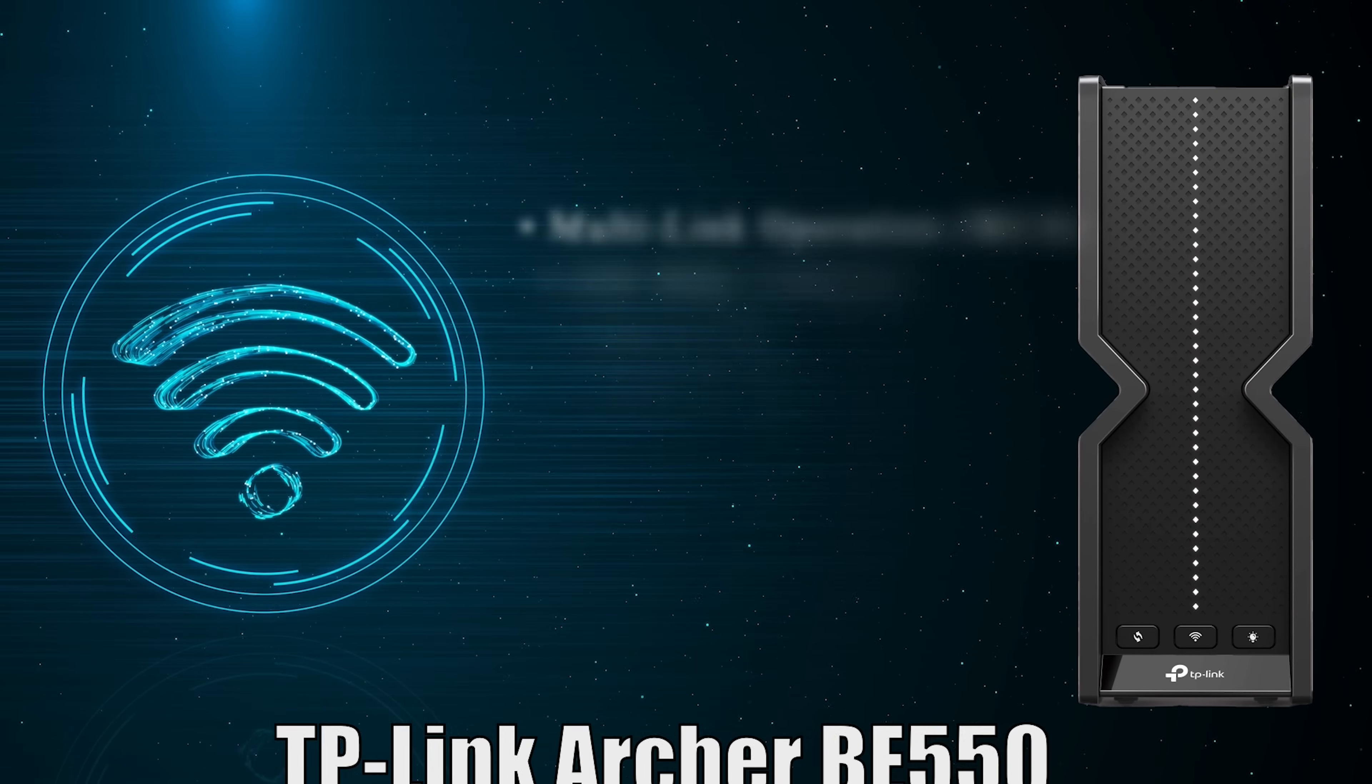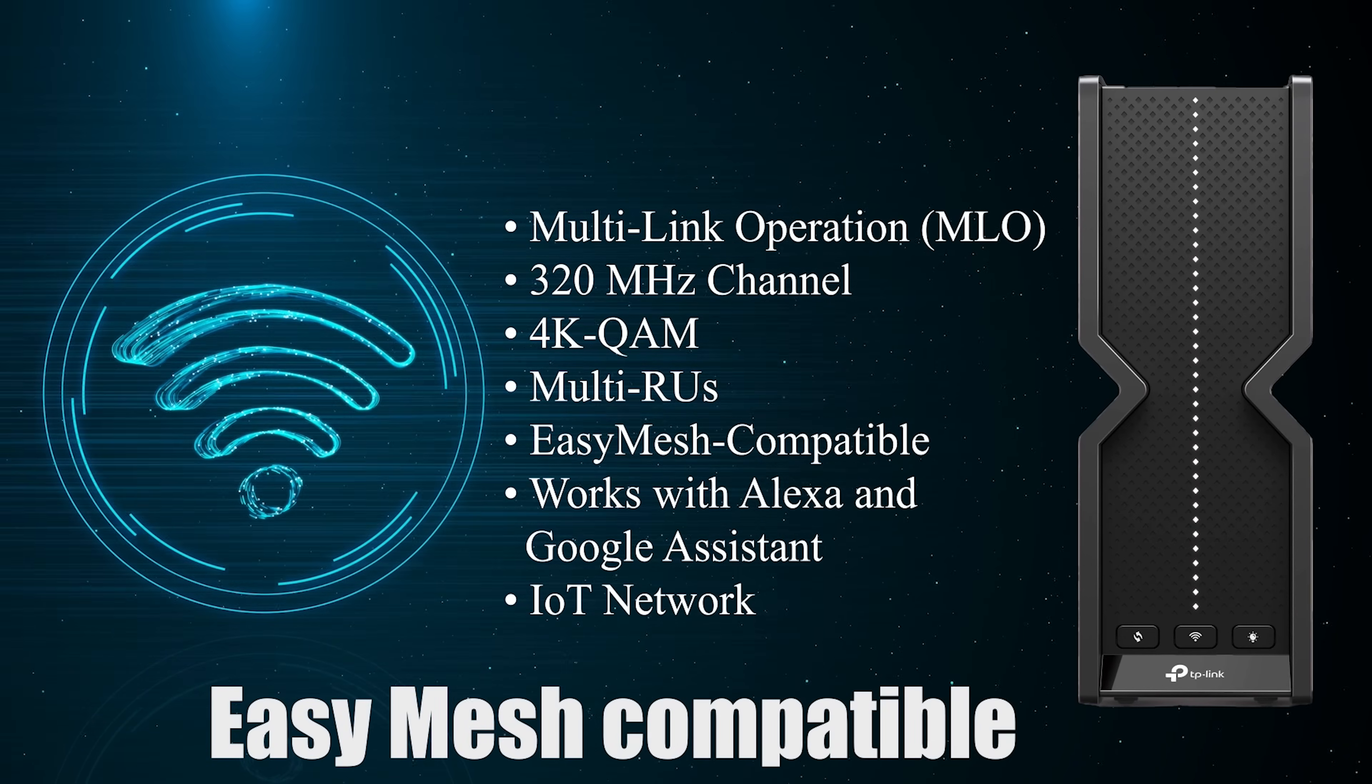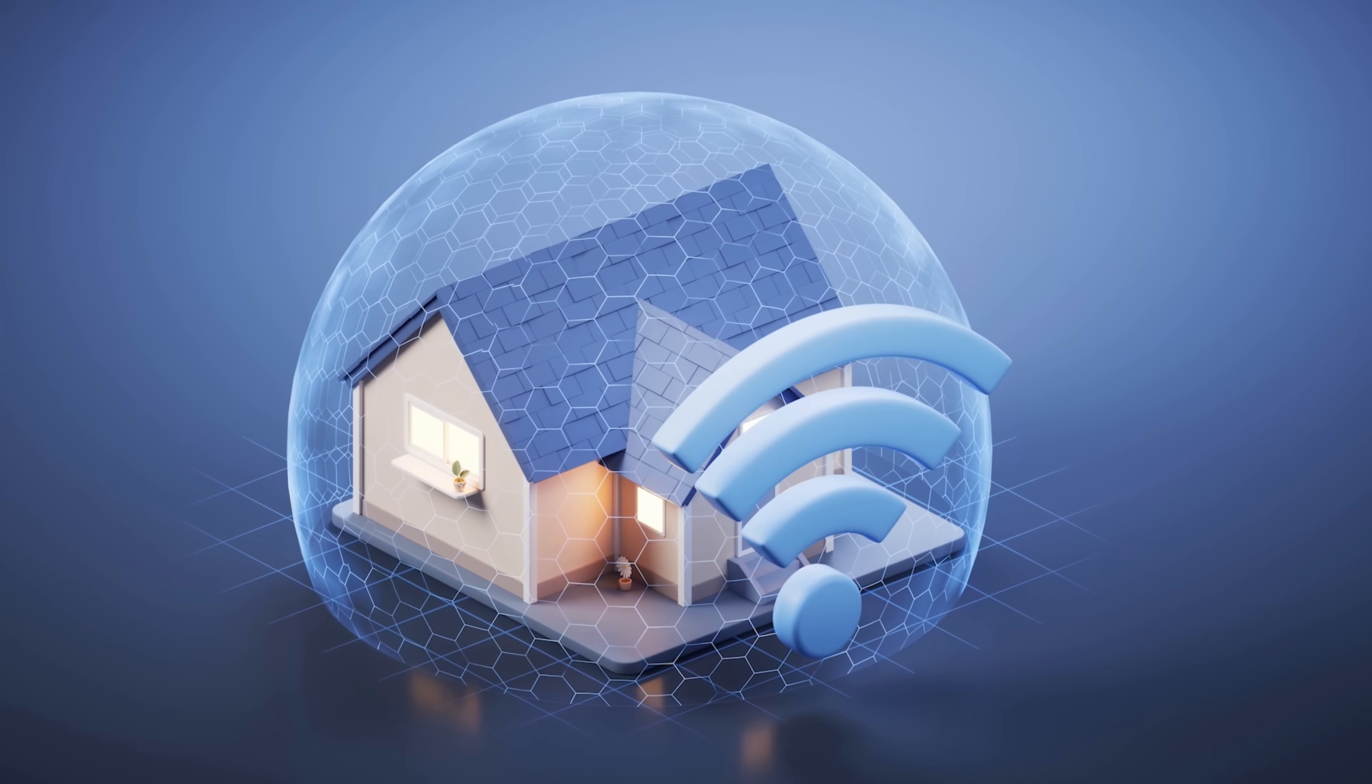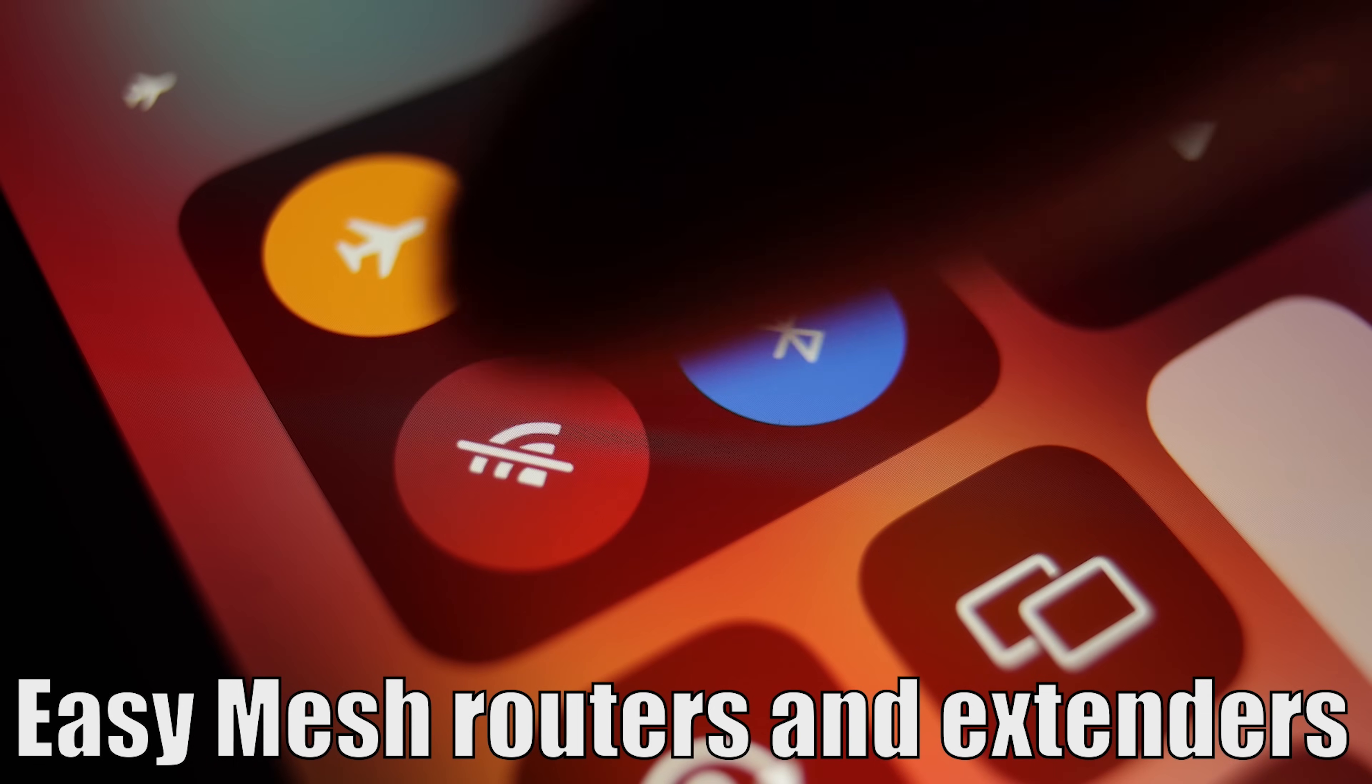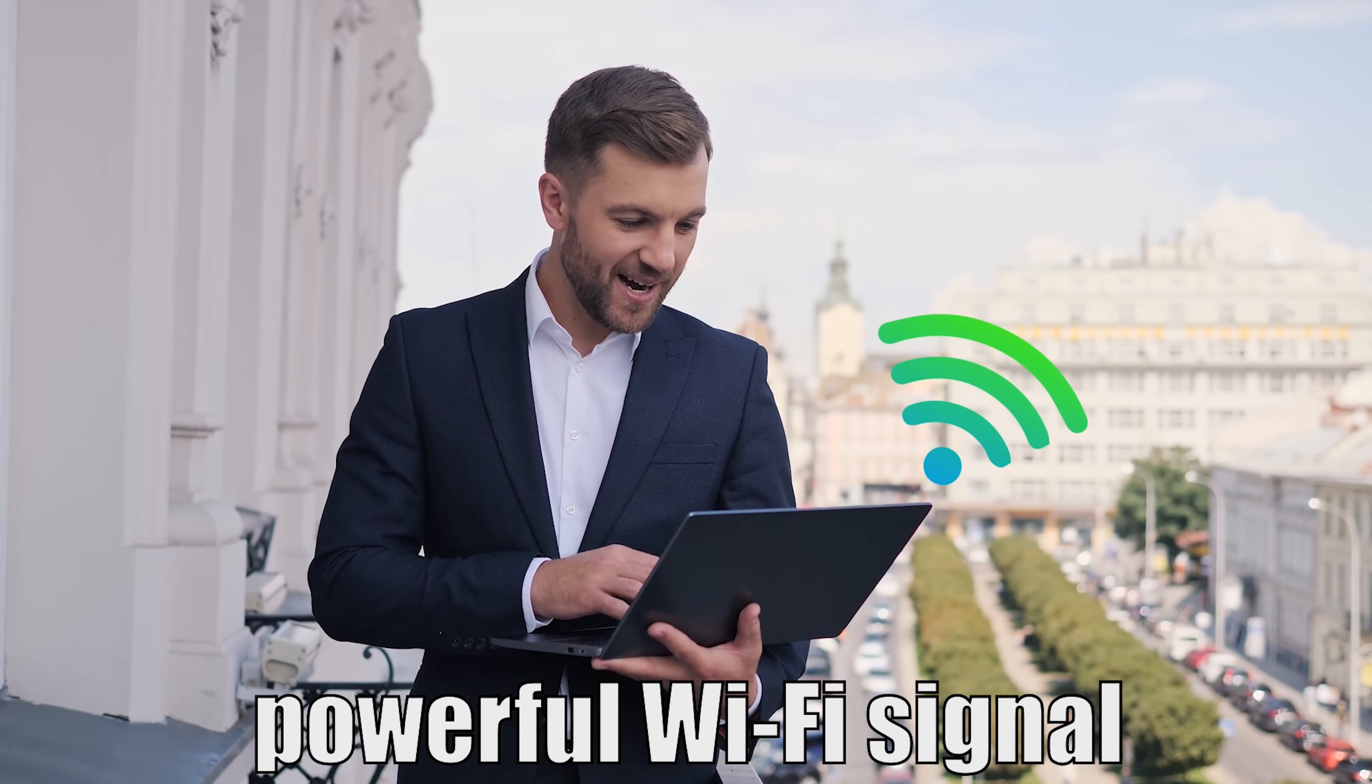The TP-Link Archer BE550 is also easy-mesh compatible. This means you can create a seamless whole home Wi-Fi network by pairing it with other easy-mesh routers and extenders. No more switching between networks as you move around your house, just a single powerful Wi-Fi signal that follows you everywhere.